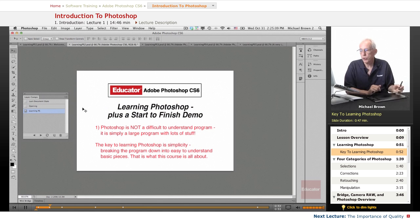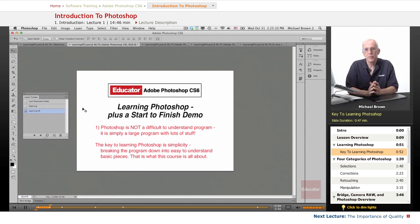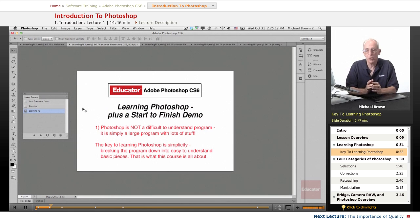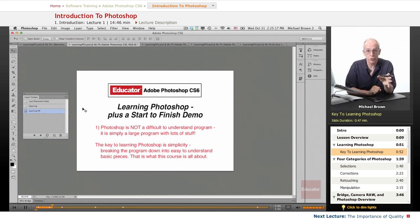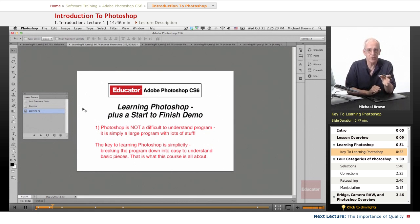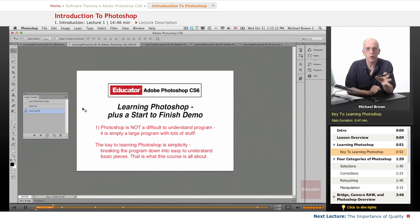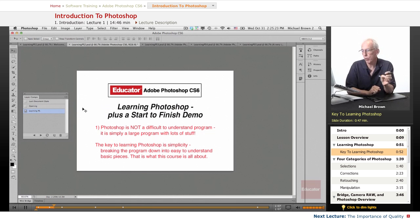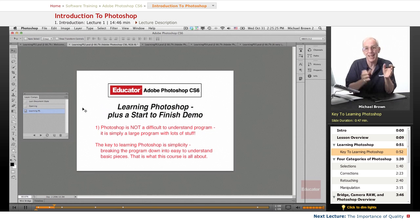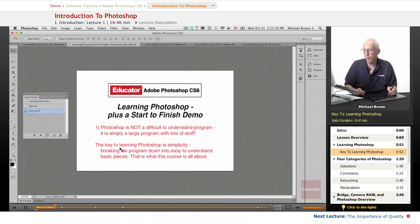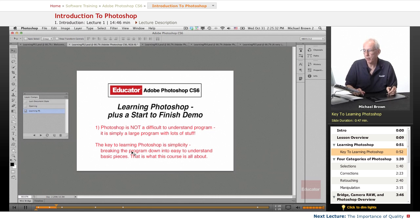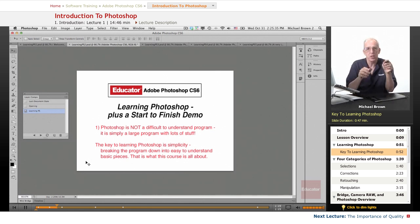I know Photoshop seems to be, from what everybody tells you, a very intimidating program. But let me tell you for sure, Photoshop is not a difficult to understand program at all. It's simply a program that's very large and has a lot of stuff. So the key to learning Photoshop is simplicity, breaking this program down into easy to understand basic pieces.